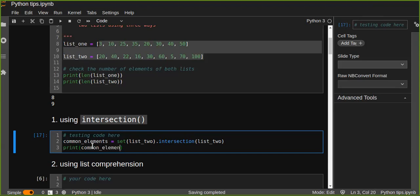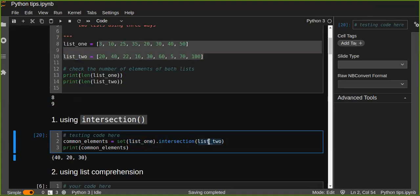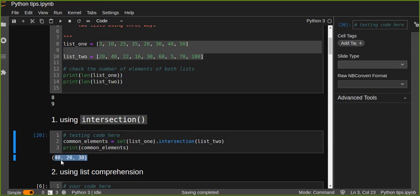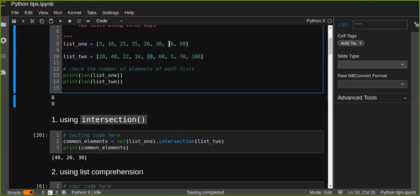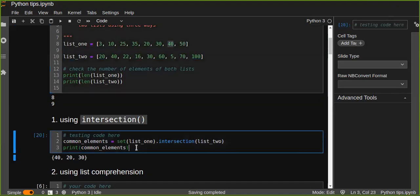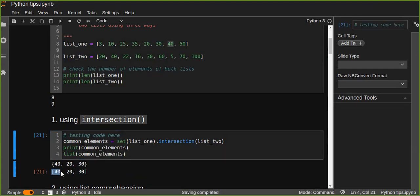Let's print the common elements from the two lists. List one intersects with list two and it returns a set which contains the common elements. So 20 is found in both lists, 40 is found in both lists, and 30 is found in both lists. If you want to convert the resulting set into a list, you can simply pass it to the list constructor to convert the set into a list.